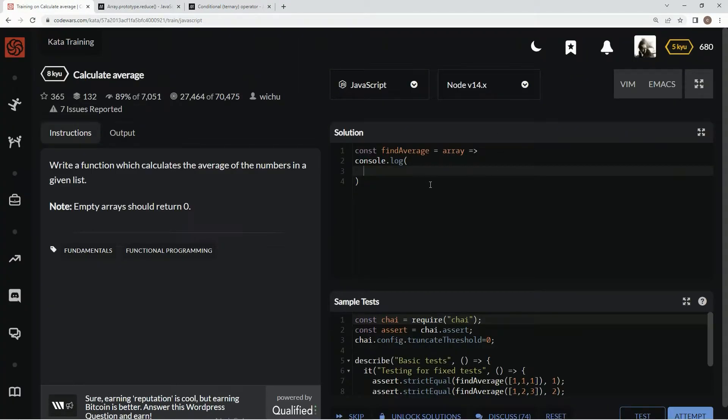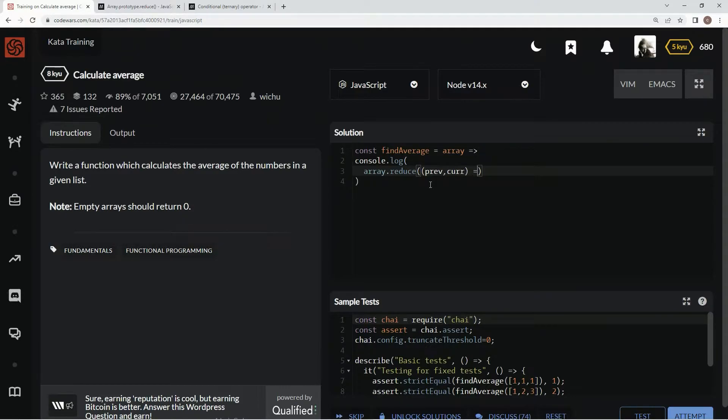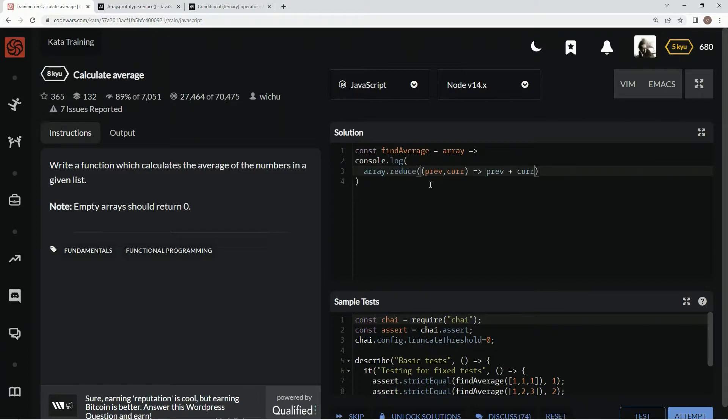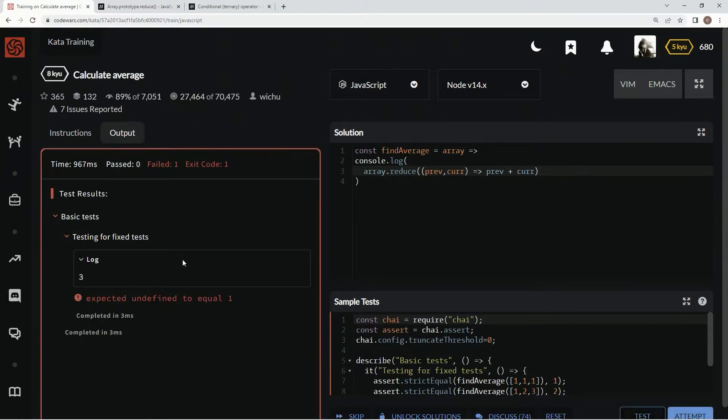So down here, we're going to say array.reduce, and we're going to have prev for previous and cur for current, and then we're going to do this, and we're going to say prev plus cur. Let's see what this does first. All right, it gives us three on this one, one, two, three.